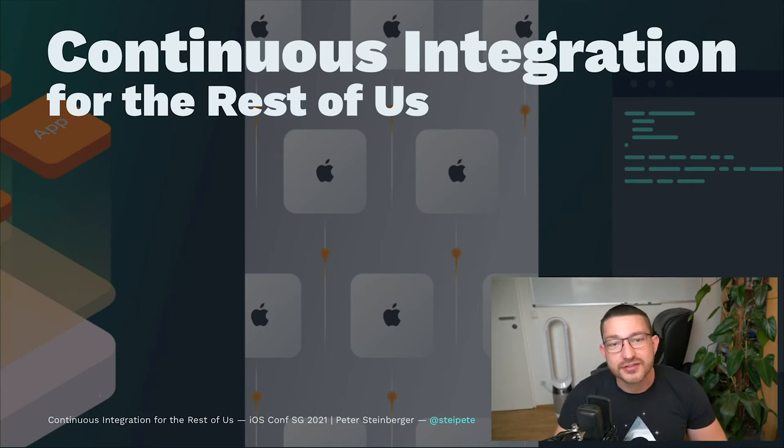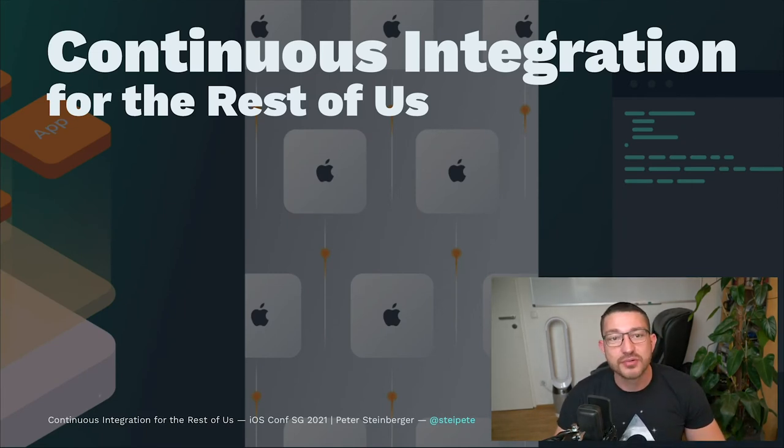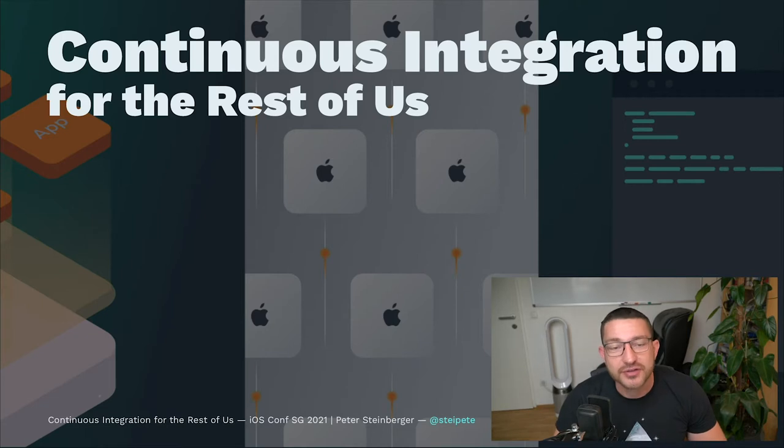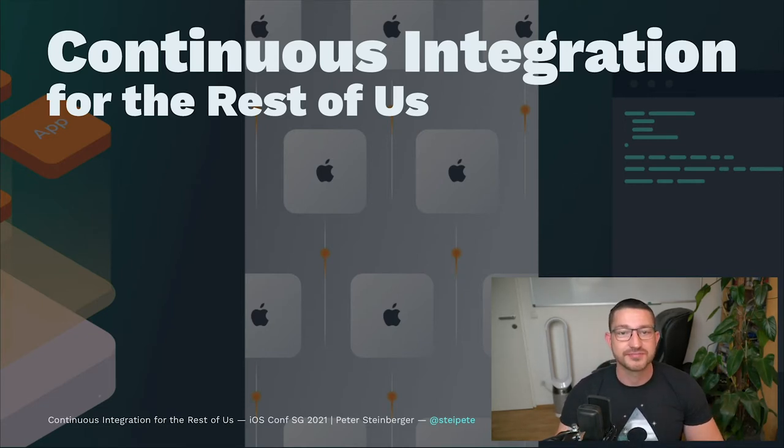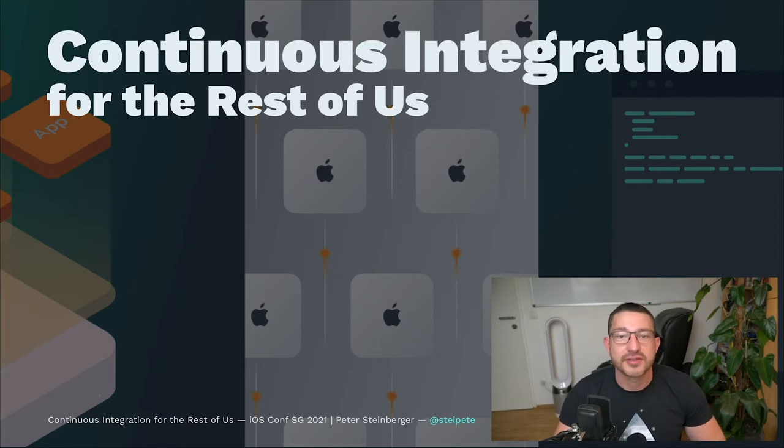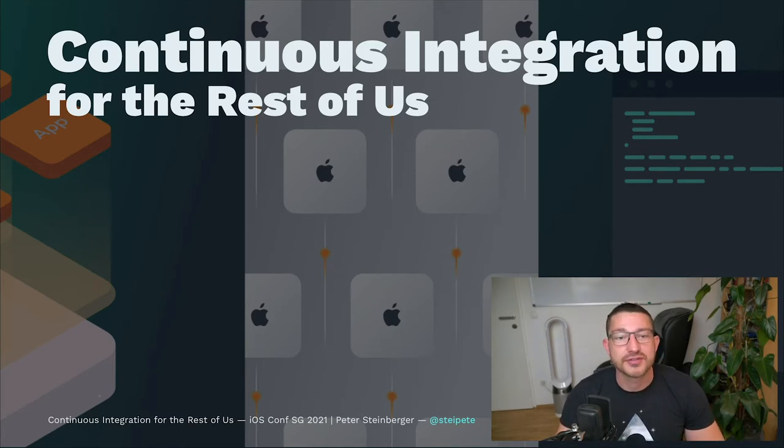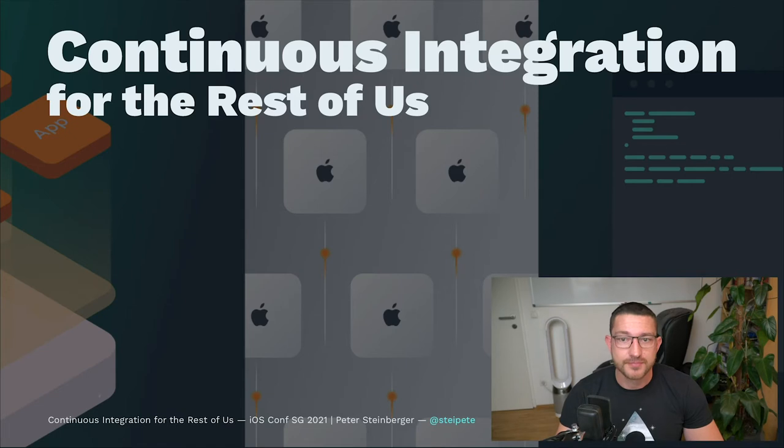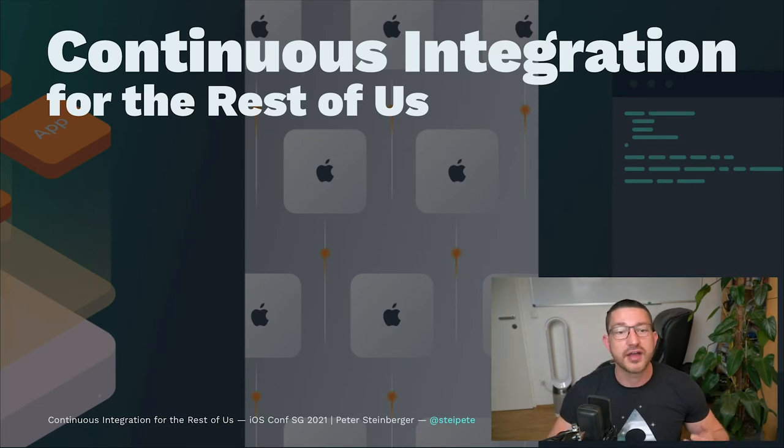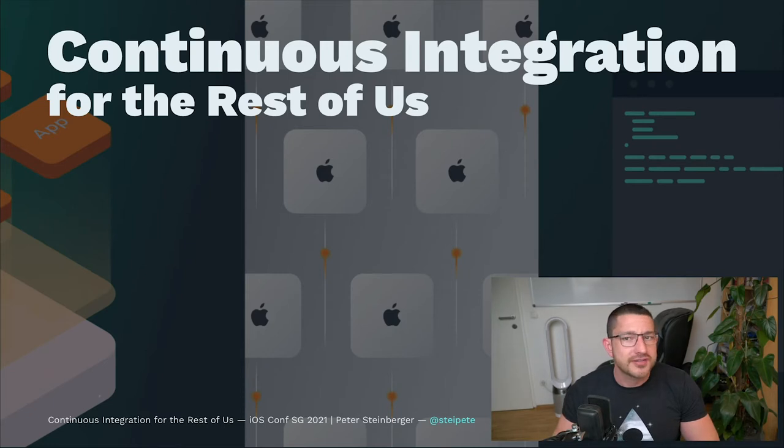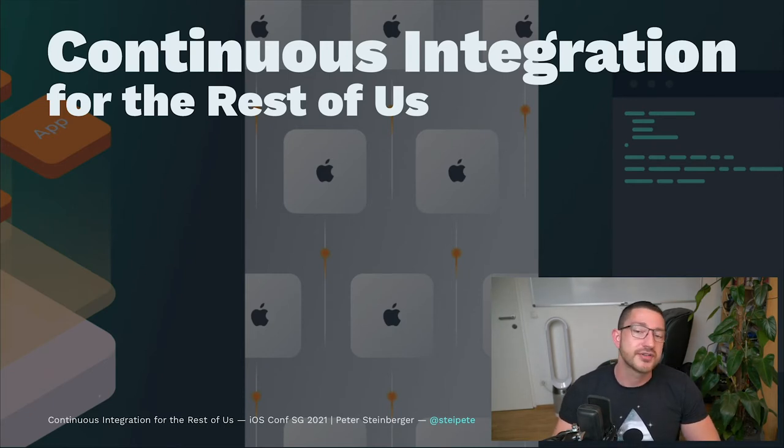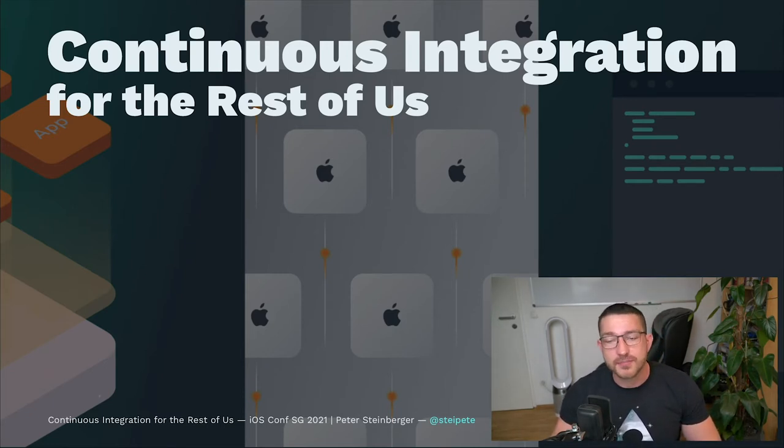Welcome attendees of iOS Conf Singapore to my final talk of the conference about continuous integration for the rest of us. Every project benefits from a good continuous integration and delivery system. And while there's countless articles on how the latest Swift or Swift UI tricks work, there's surprisingly little talk about strategies around CI and CD.